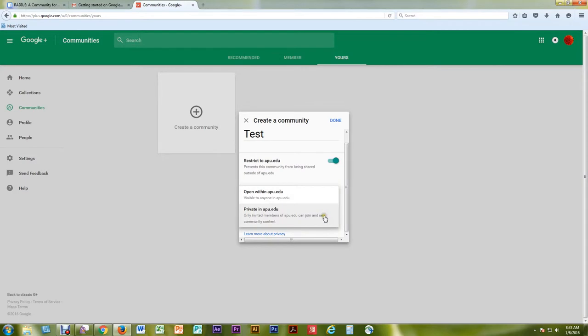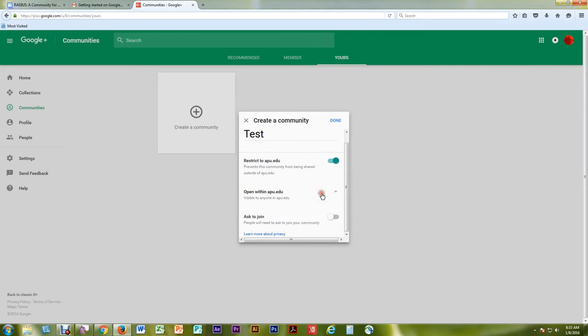In order to be approved as an official RADIUS community at APU, your community needs to be visible to anyone with an APU.edu email address. People should not be required to ask to join. Therefore, leave the section open within APU.edu and do not select the Ask to Join switch.